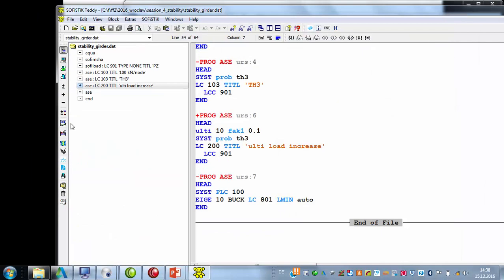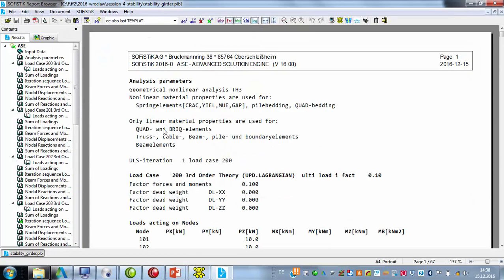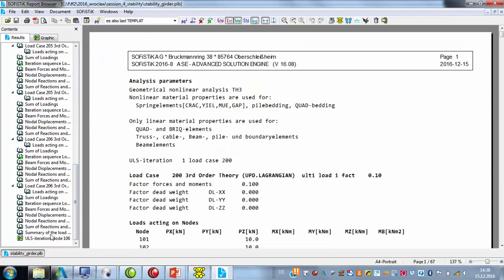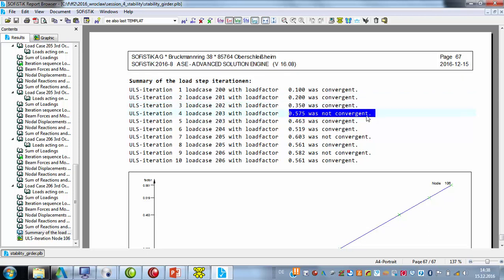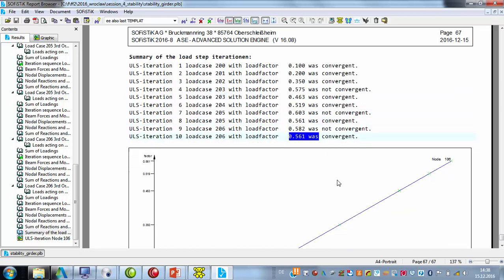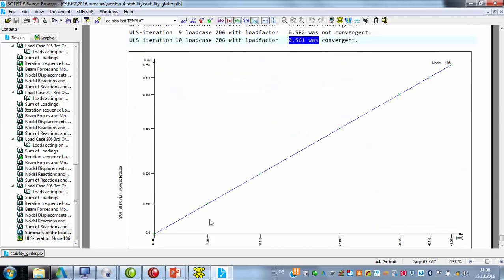If we look at the result, at the end we find a nice table where we see that the program starts with a small factor, increases the factor, and then found no convergence for a specific load level. Then it divides the step again. So this was the last load level.